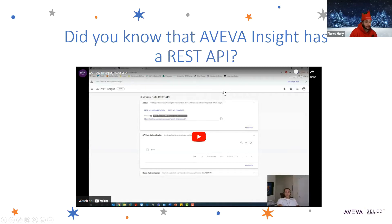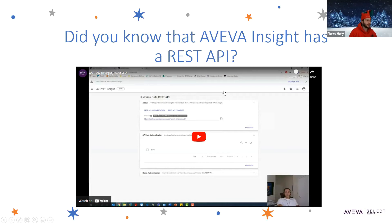A REST API specifically is a type of API that has certain architectural styles and constraints and certain levels of security that allow you to interact safely with certain web services. In this video, I will show you how easy it is to communicate to your solution's API.